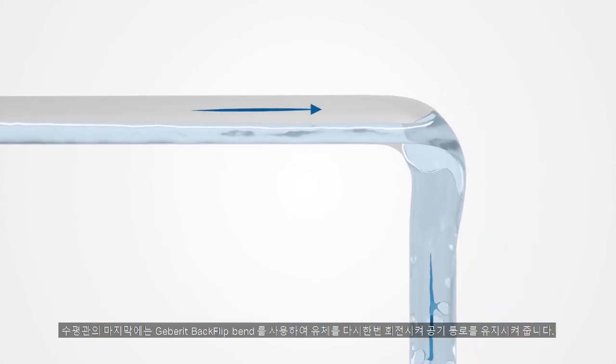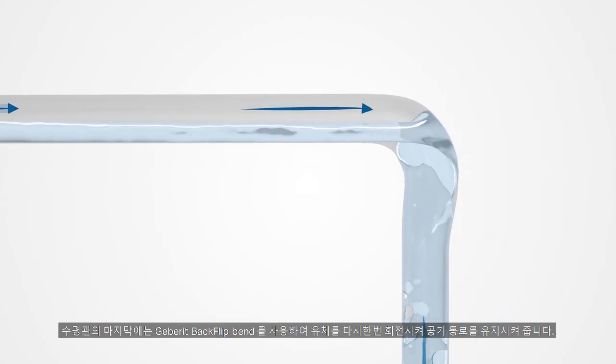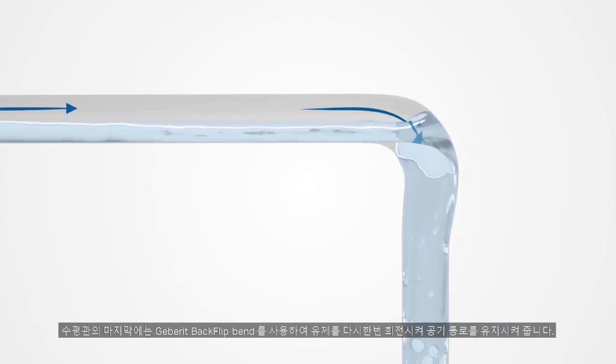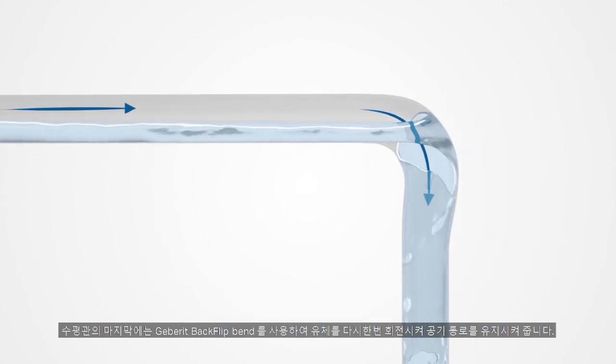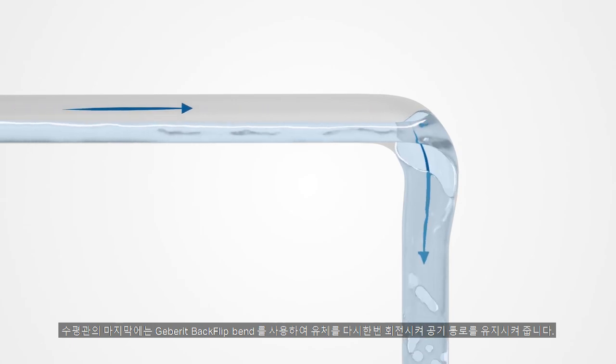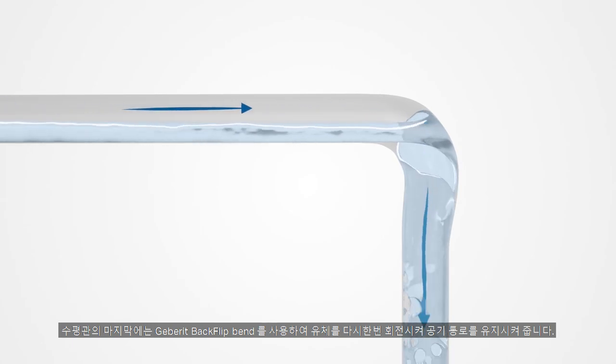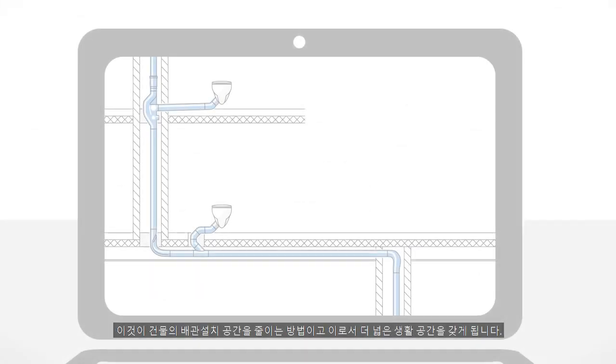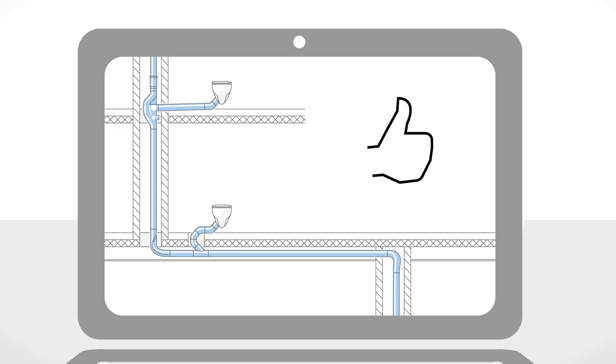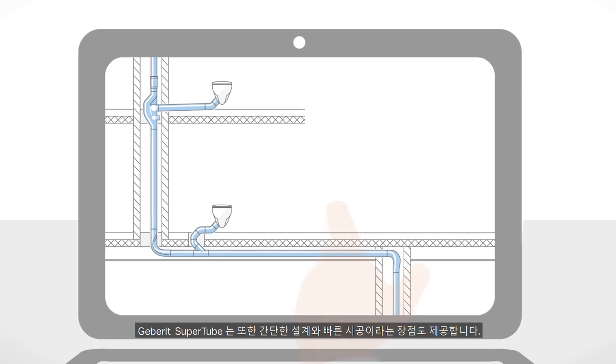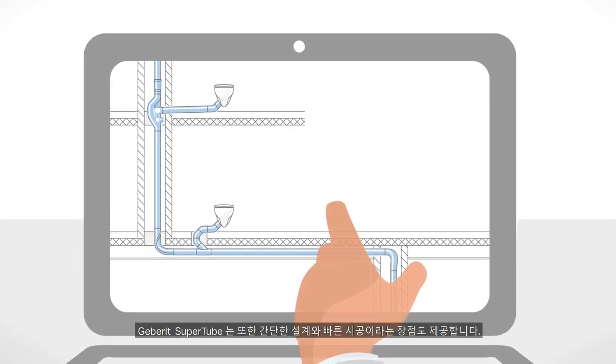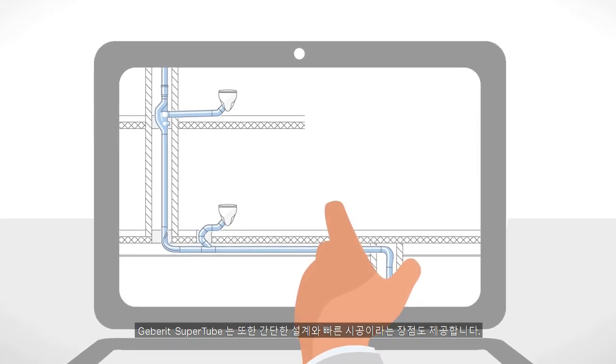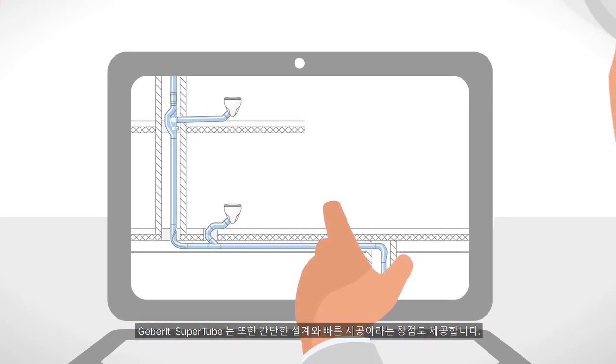At the end of the offset, the Geberit backflip bend sets the water in rotation again. The air column is maintained. This is how optimized hydraulics can create more living space. Geberit SuperTube offers yet another benefit: simpler planning of the system and even faster installation.